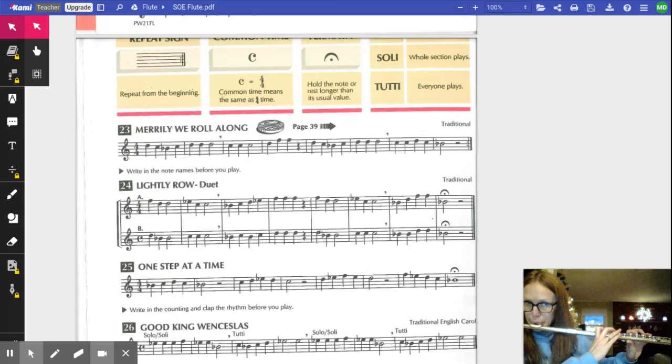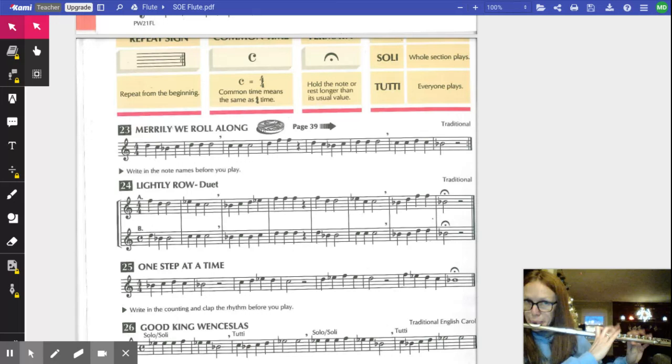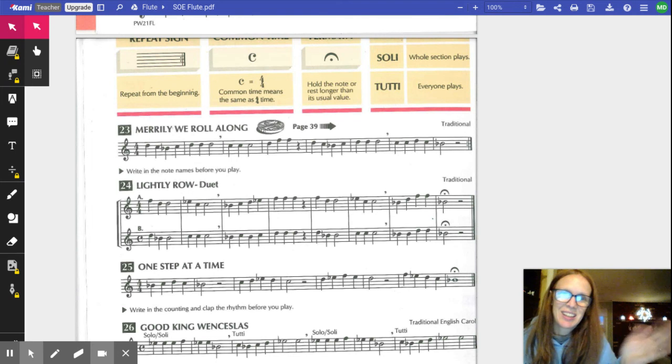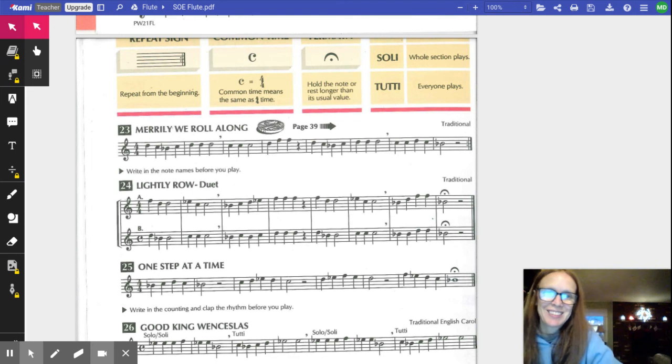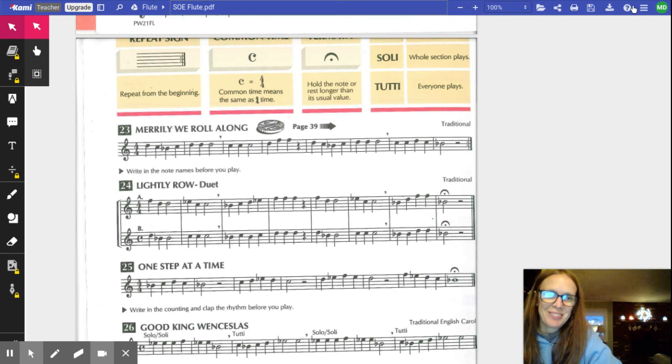And then B flat. Don't forget we have a repeat sign at the end of this. Have fun practicing and I'll see you on Flipgrid.